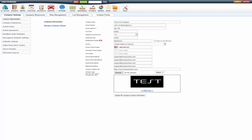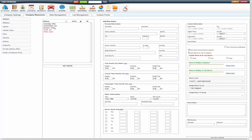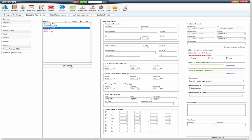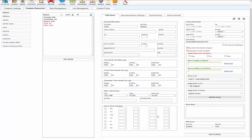First thing you want to do is set up your drivers. After you've done that, under My Office, Company Resources, Drivers, you will edit the driver. First thing you want to do is give them a username and password that they're going to use to log into Driver Anywhere. So they need company ID, username, and password. Please note that usernames must be unique. You cannot use the same username for multiple drivers. Passwords don't have to meet any requirements, so you can type that in there and you update the driver.